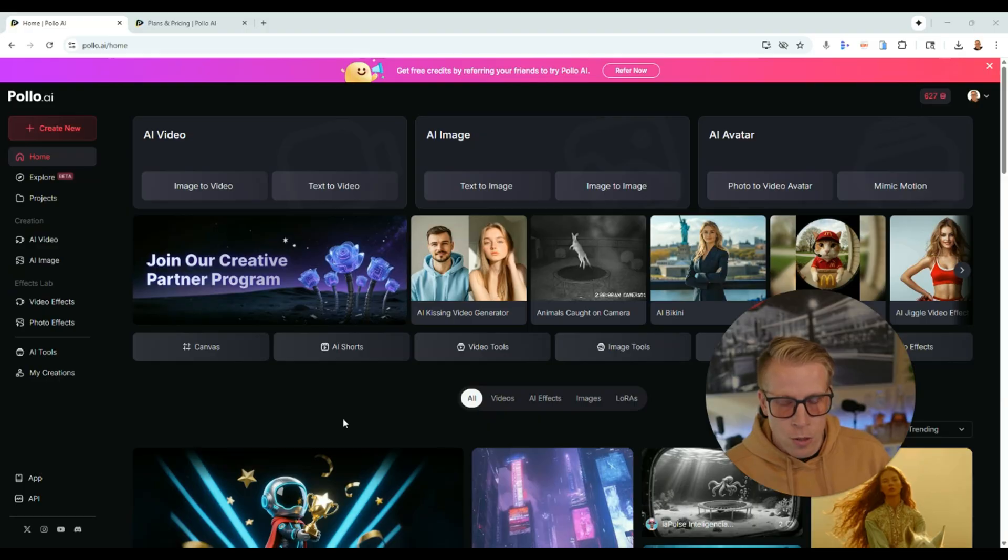Watch this before getting Pollo AI. Today I want to give my honest review on Pollo AI. I want to talk about some of the pros that I like about the tool and some of the cons that I don't like about the tool. By the way, my name is Chris. I'm a real person. This isn't some AI avatar video like you see a lot of. I'm a normal person. What I'm going to do is just jump right into the tool and show you what I like about it, what I don't like about it.